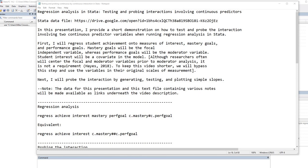First, I will regress student achievement onto measures of interest, mastery goals, and performance goals. Mastery goals will be the focal independent variable, whereas performance goals will be the moderator variable. Student interest will be a covariate in the model. Next, I will probe the interaction by generating, testing, and plotting simple slopes.